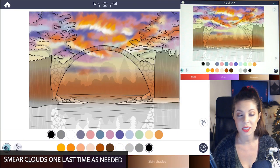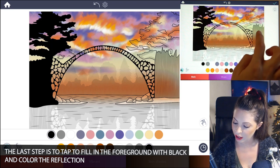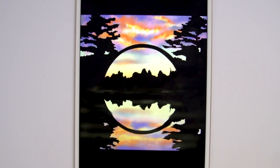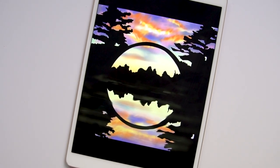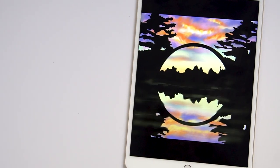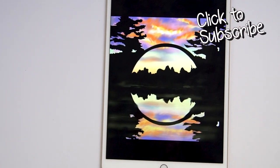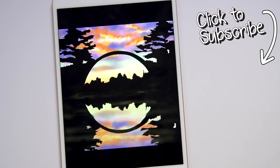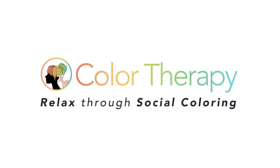As you can see, it's pretty simple actually. The last step is just to tap to fill everything in with black, and then you'll have a nice silhouette. Remember to also color in the reflection on the water — though it doesn't have to match perfectly. You can add elements like fog for an interesting landscape. If you'd like to see more tutorials like this, don't forget to subscribe to the Color Therapy YouTube channel. Thanks for watching — you can get the Color Therapy app for free on the App Store.